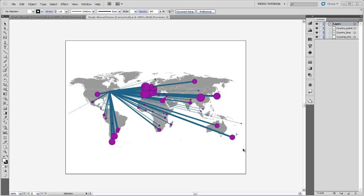In this video, I'll show you how to make proportional symbol maps in Illustrator using an export from ArcMap and from scratch.